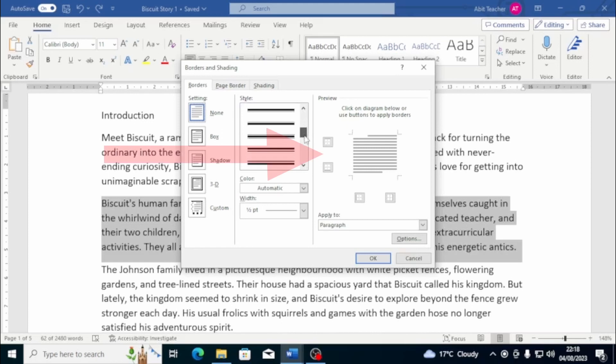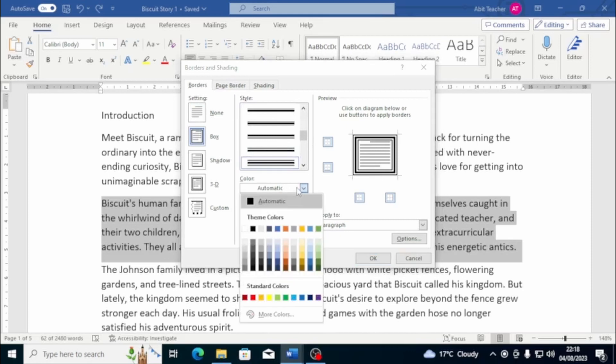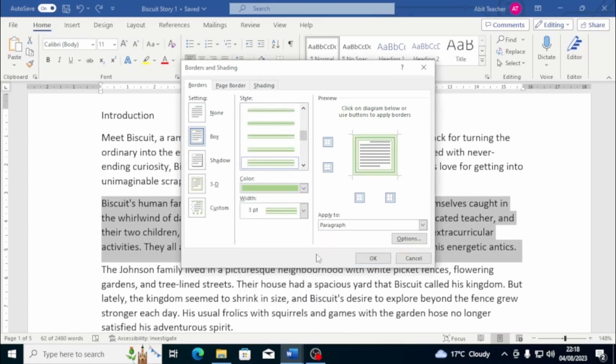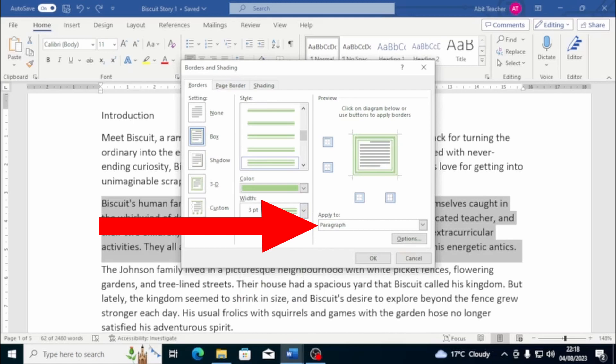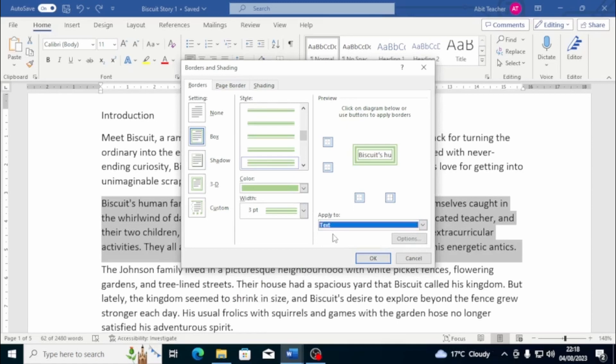You can apply the border to the edges and shading to all the paragraph area by choosing the Paragraph option from the Apply To menu. Alternatively, you can apply the border or the shading to the text, covering every line by selecting the Text option.